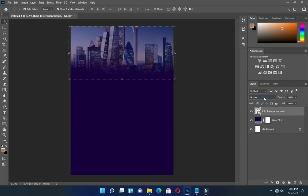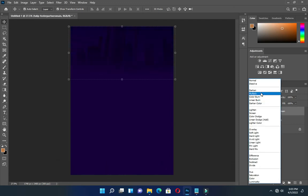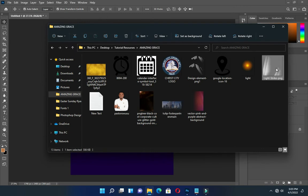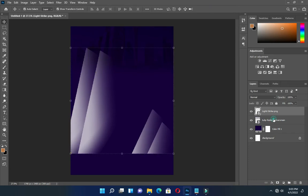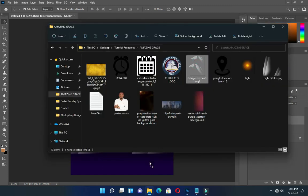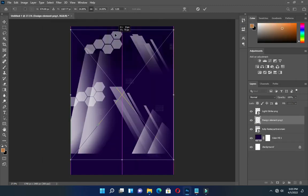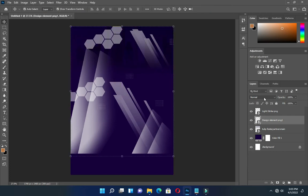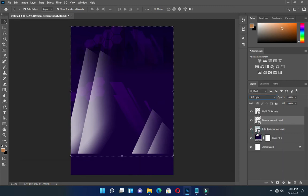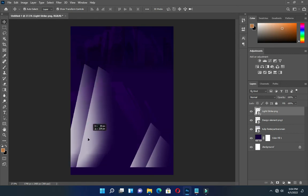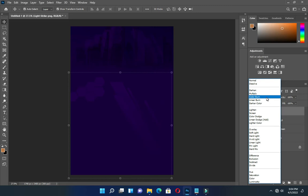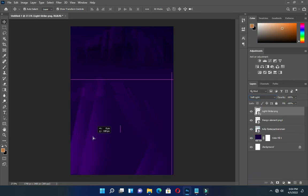Now go to your blending mode and select Multiply. Then go back again to bring in the light effect. Go back again to bring the next element and drag it up, then go to blending mode and apply Soft Light. Reduce the opacity to 45. Then drive this one down and change the blending mode to Soft Light — so this is what you have.